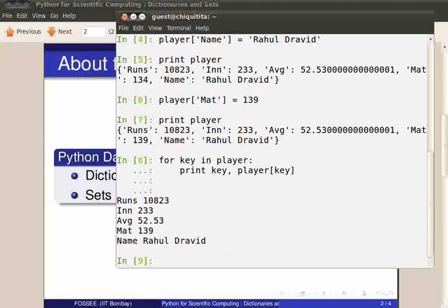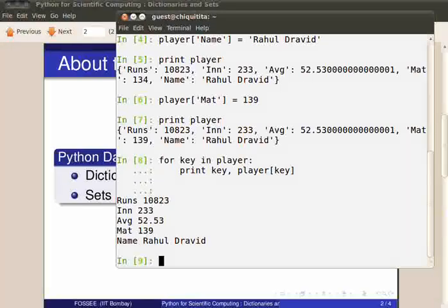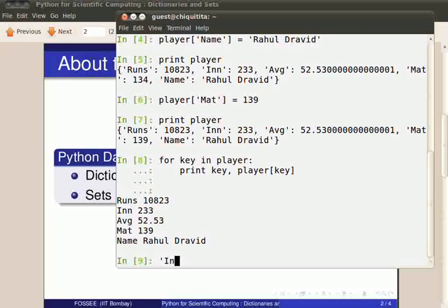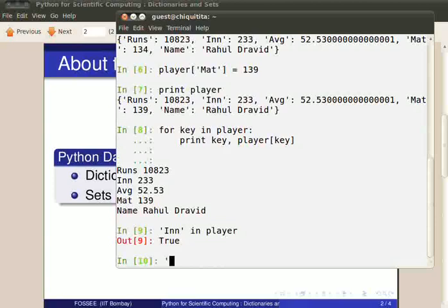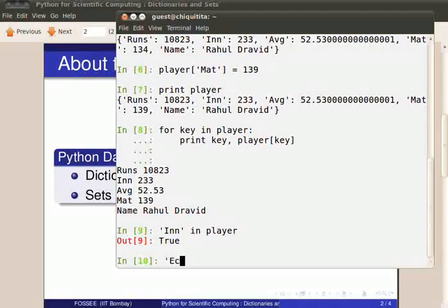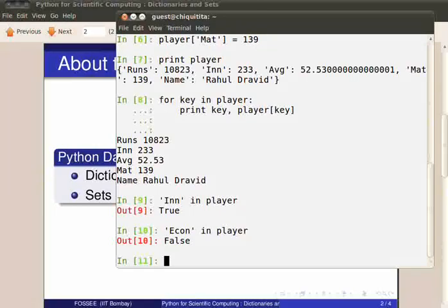We saw how containership works in lists. There, we can check if a value is present on the list or not. In case of dictionaries, we can only check for the containership of keys. So, in player will return true since there is a key named in. Econ in player will return false since econ is not a key in player.